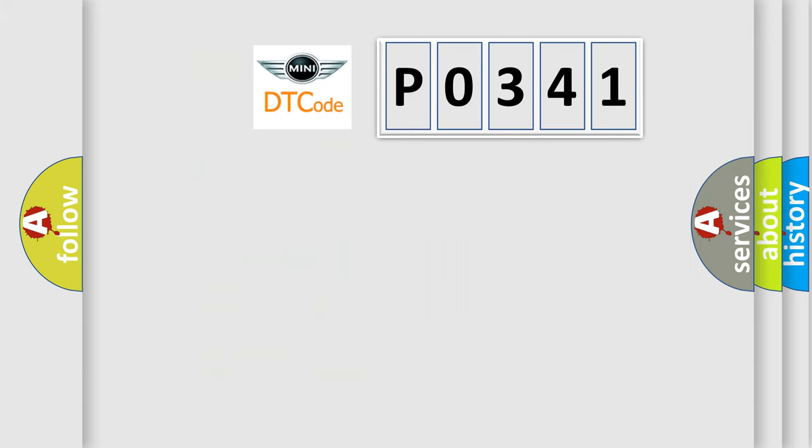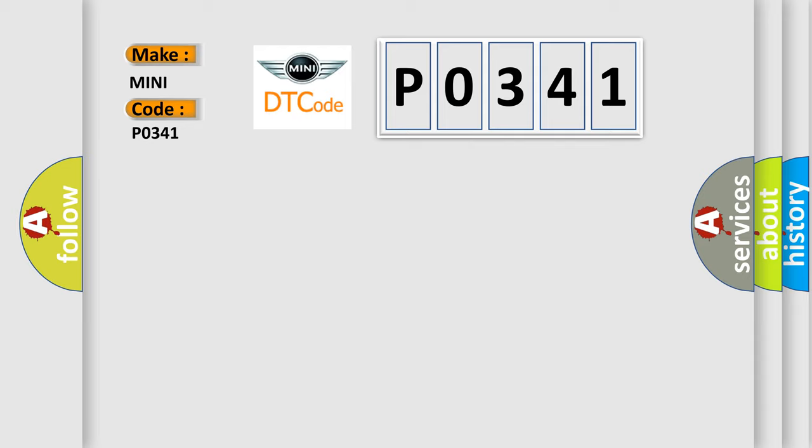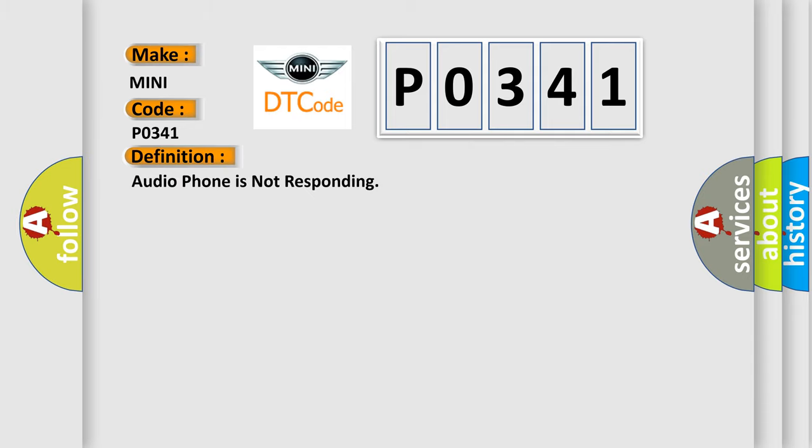So, what does the diagnostic trouble code P0341 interpret specifically for many car manufacturers? The basic definition is audio phone is not responding. And now this is a short description of this DTC code.